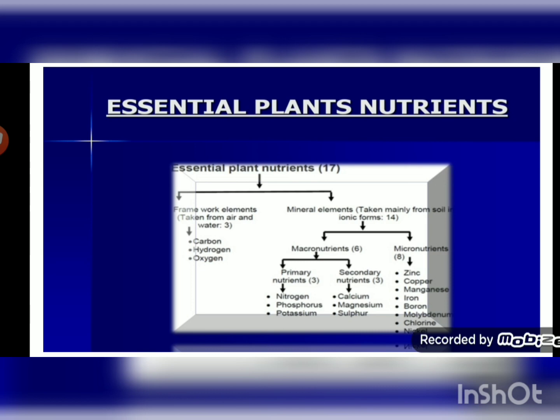There are altogether 16 types of nutrients required by plants. Carbon, hydrogen, and oxygen are absorbed by plants from air and water — carbon dioxide from air, and hydrogen and oxygen from water as H₂O. The remaining 13 nutrients are absorbed by plants from soil. Plants require nutrients in different proportions.